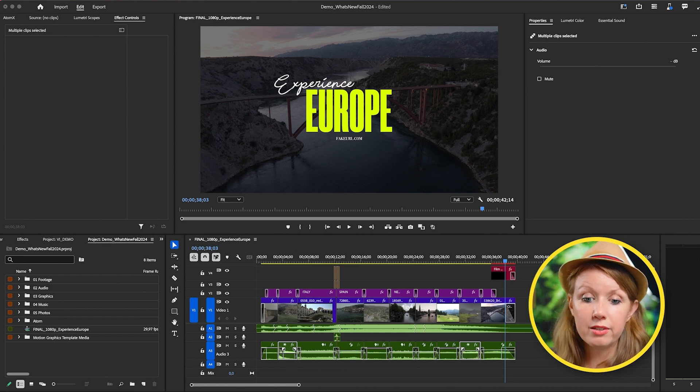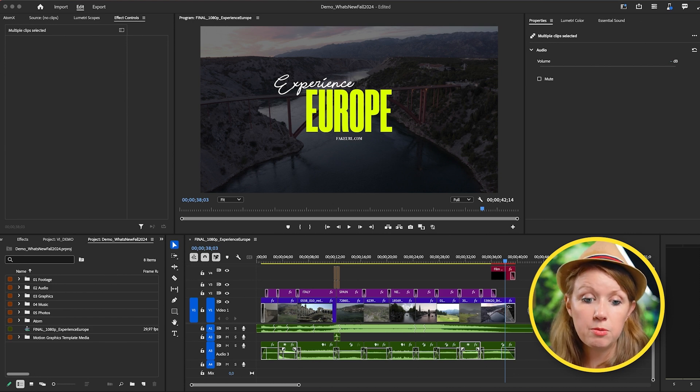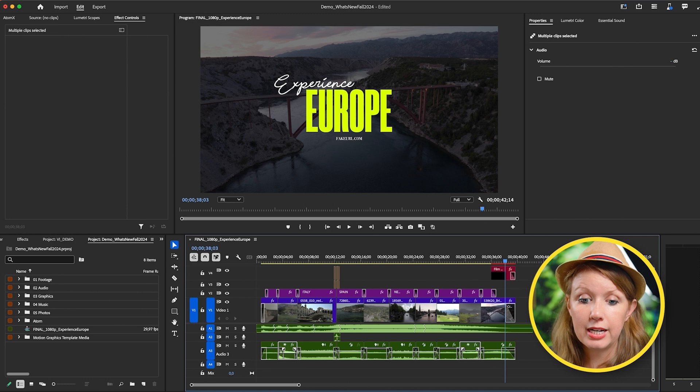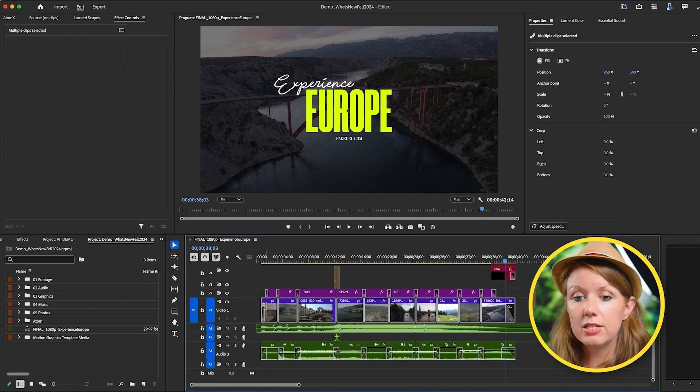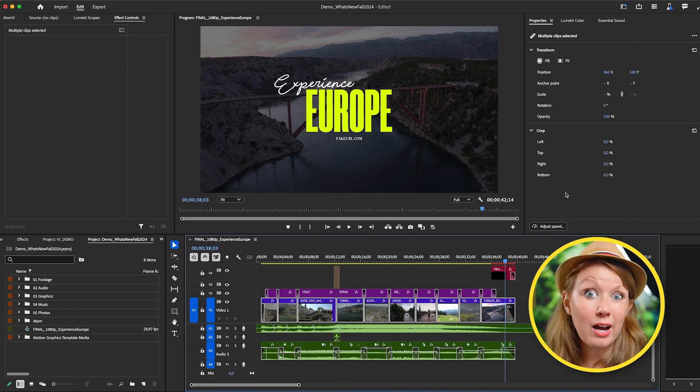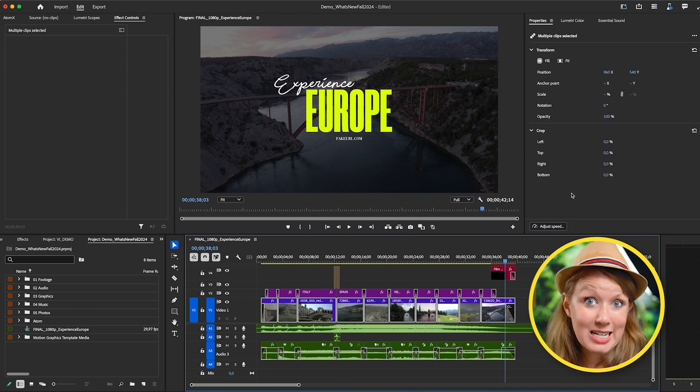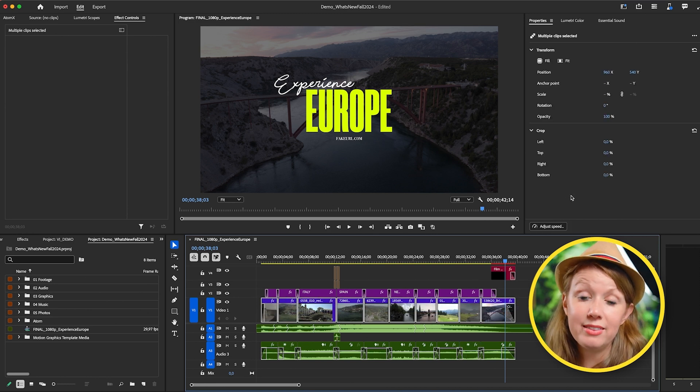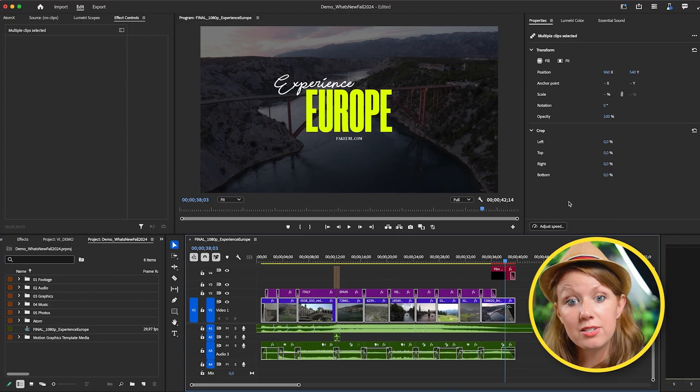So I think Adobe is heading in the right direction to really simplify the process of manipulating your clips using the properties panel. I think there's a little bit more work to be done. For example, I would love to be able to lasso and select all of these clips and have a more upgraded masking tool here. That would be awesome. So if Adobe are watching this, let's talk about it. I think that would be very useful.